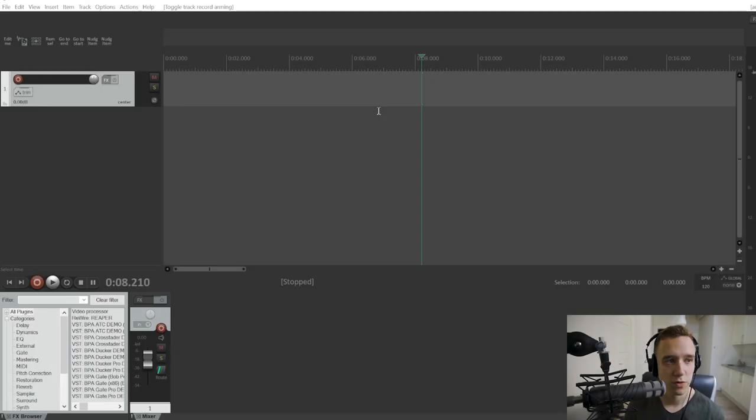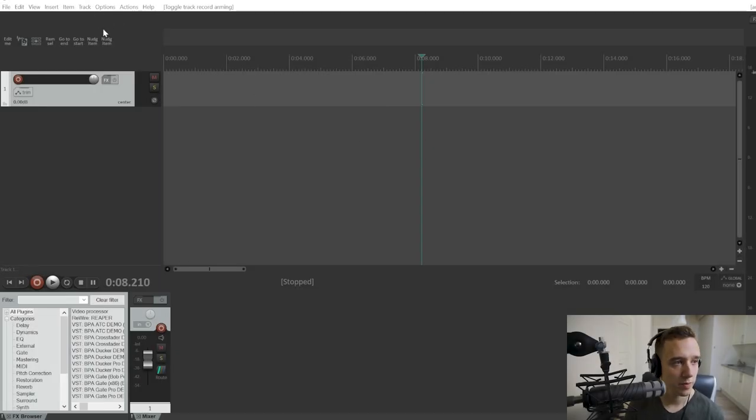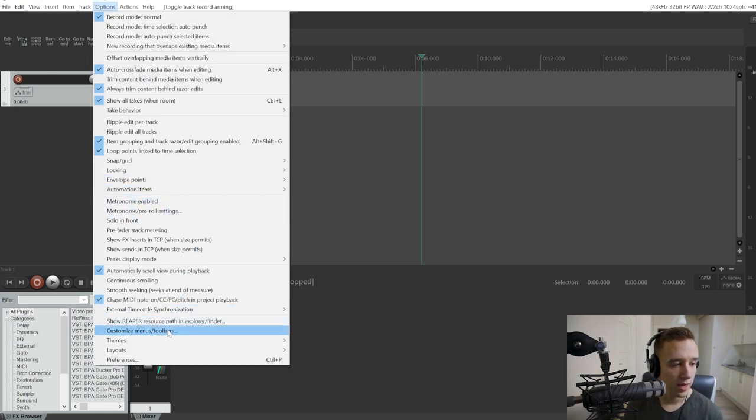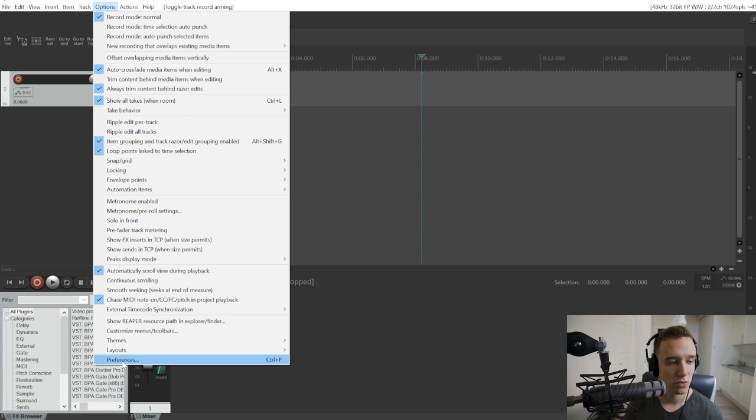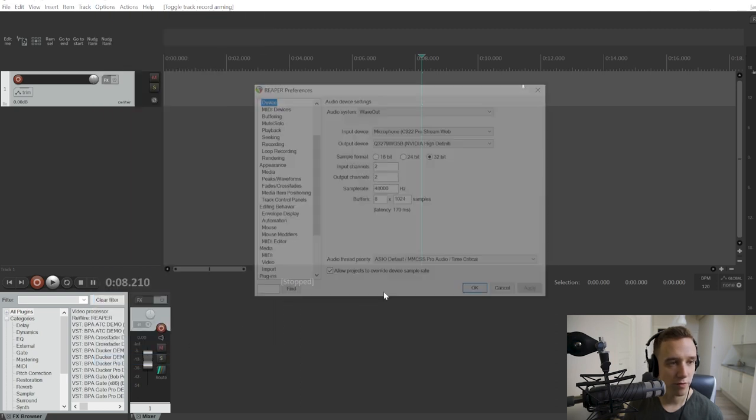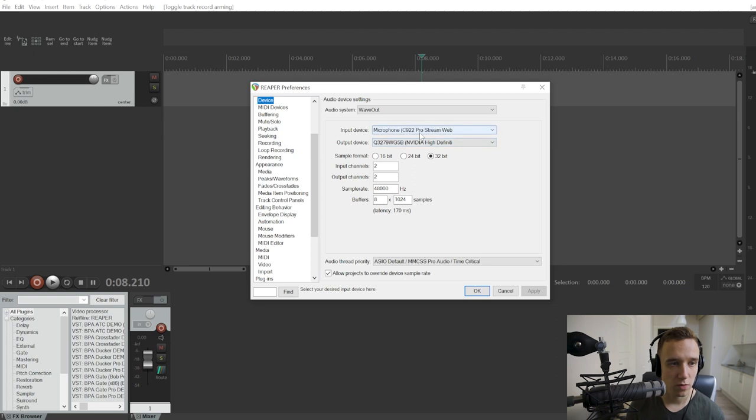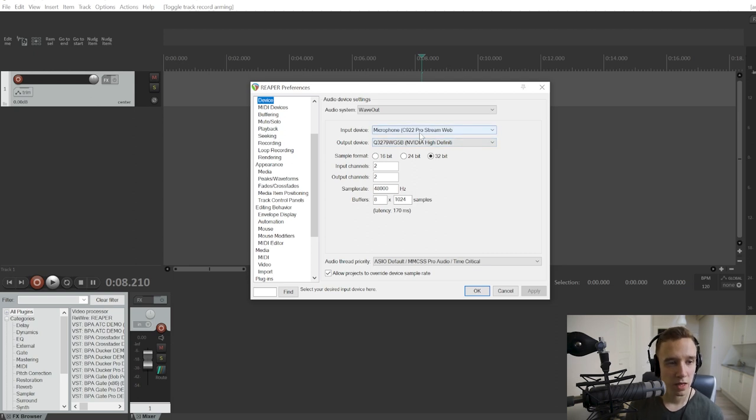You can change both your recording and playback device within Reaper in the options menu at the very top. Then you'll have to go to preferences, and at the very top you'll choose the device, which is the default one probably for you as well.